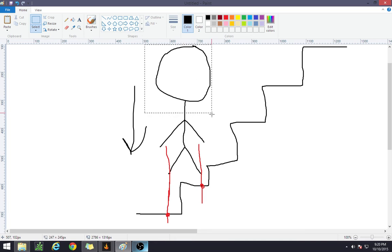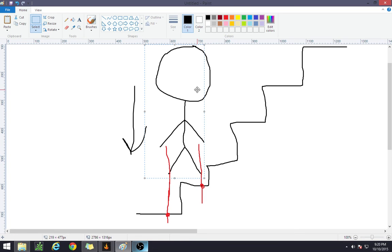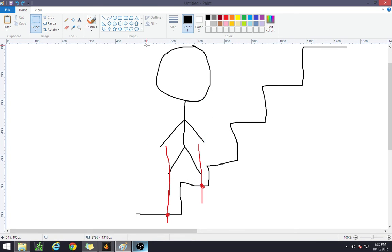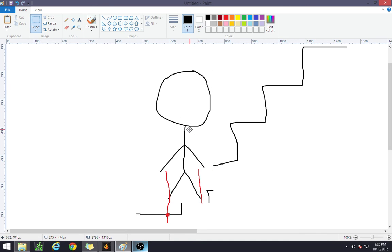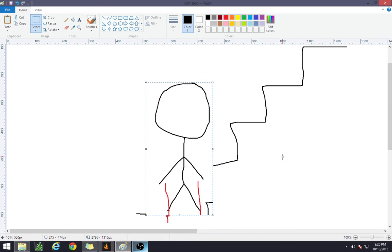So in essence, we'll be doing this to the character. Oh no. Let's redo that again. Okay, we'll be doing this to the character.